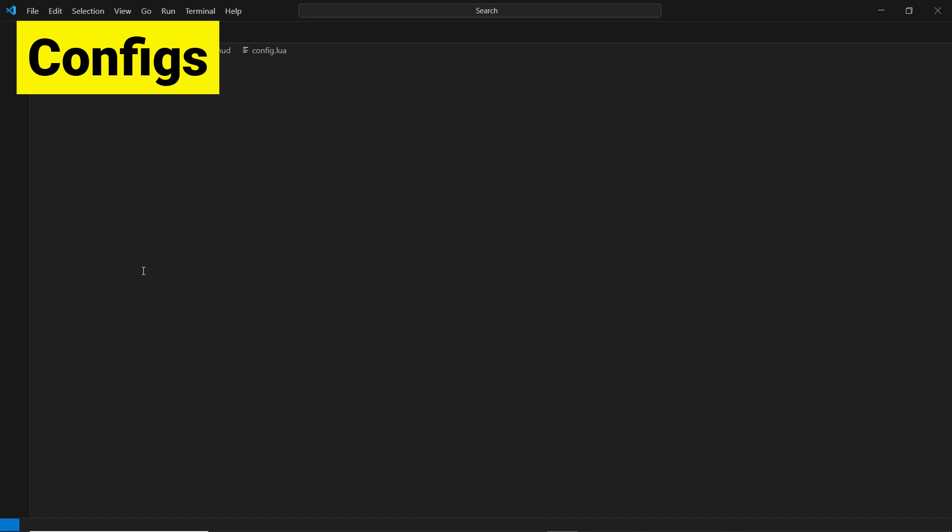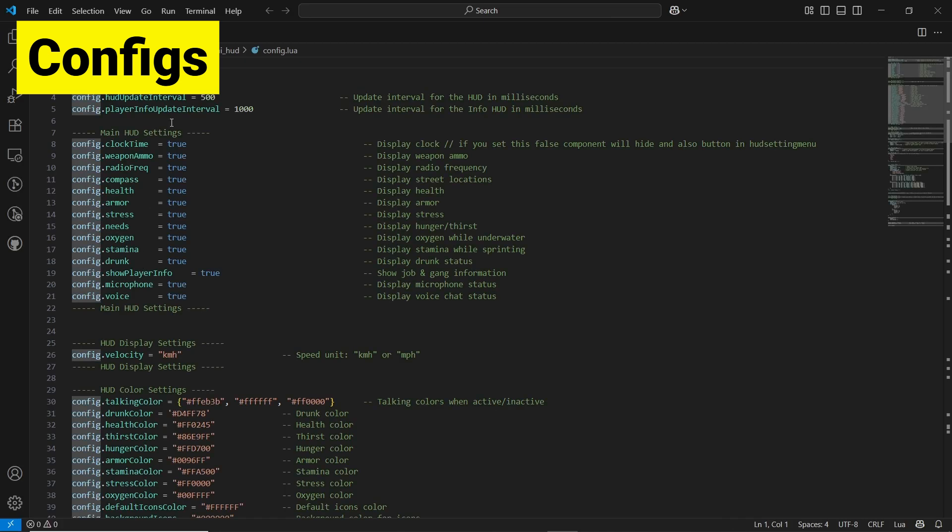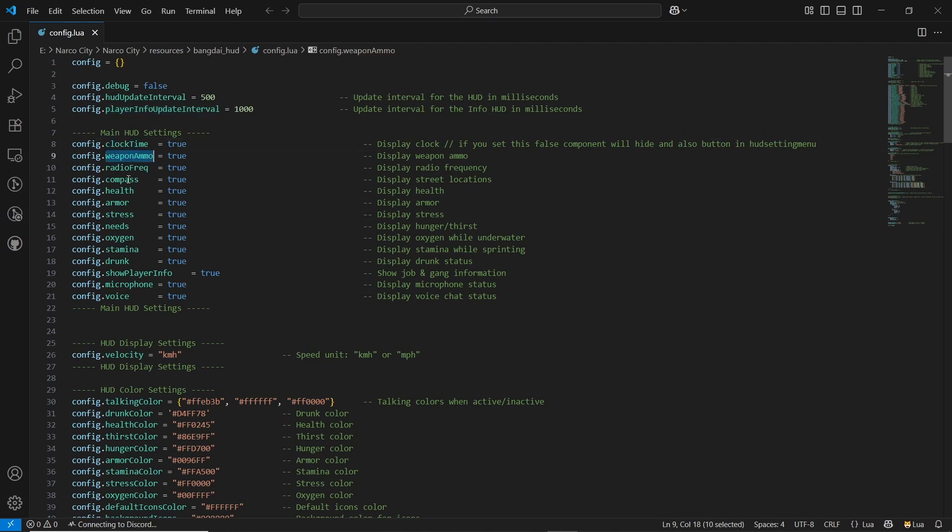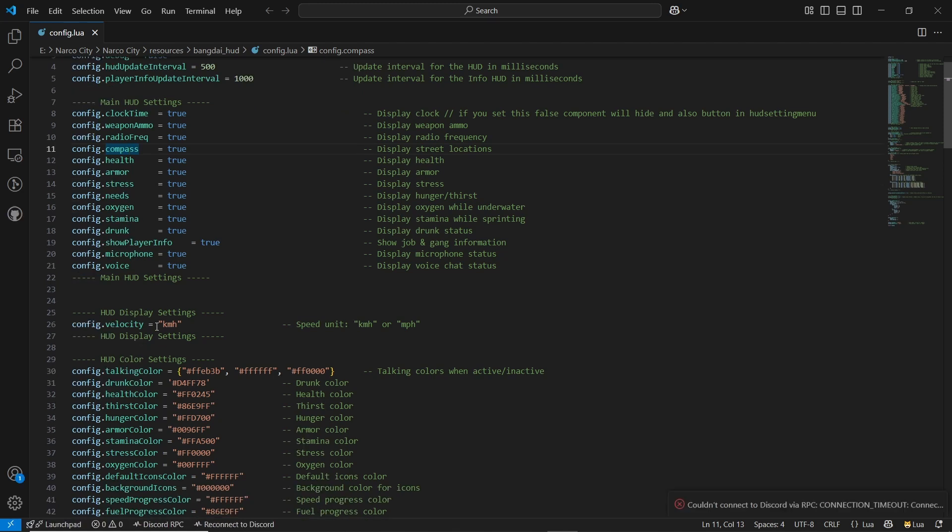Then open the config.lua. Here you can find the debug section, hood update interval, player info updates interval. Clock time weapons, you can easily directly off that and make a default section for your players. Also, you can directly change the velocity. Just like I am changing it to kilometer to miles, you can directly change it.